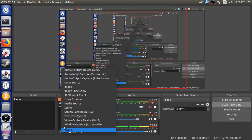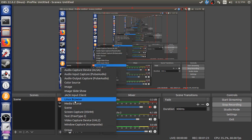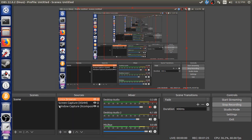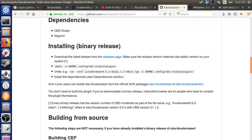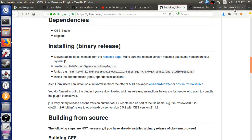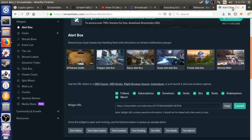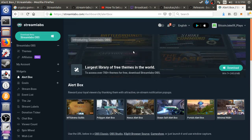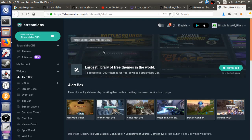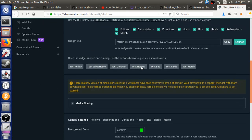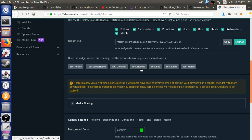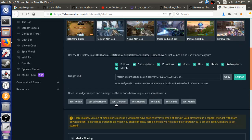You go to add. You're going to have a new thing called a Linux browser. You go ahead and add that in there. You're going to have to set up an alert box account.